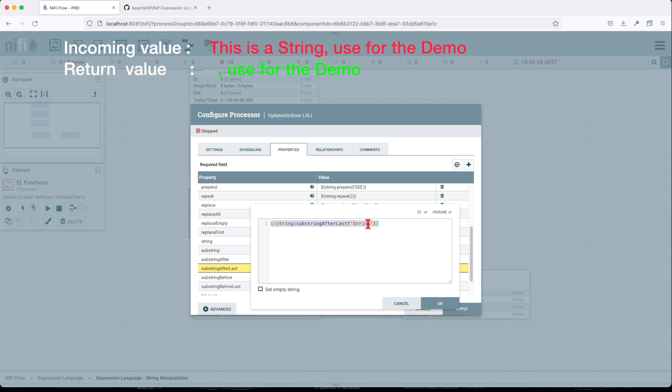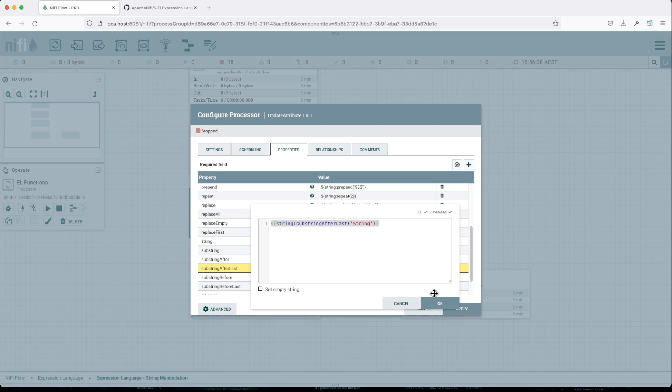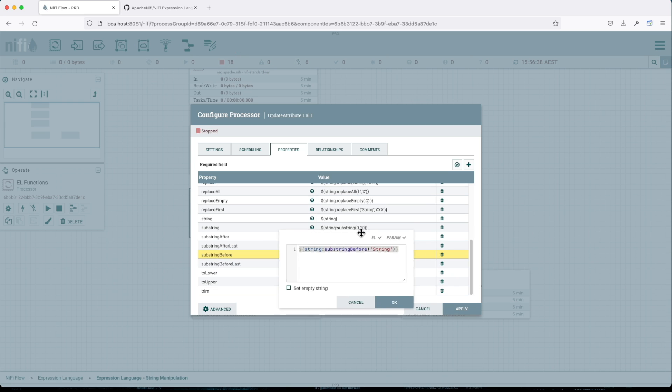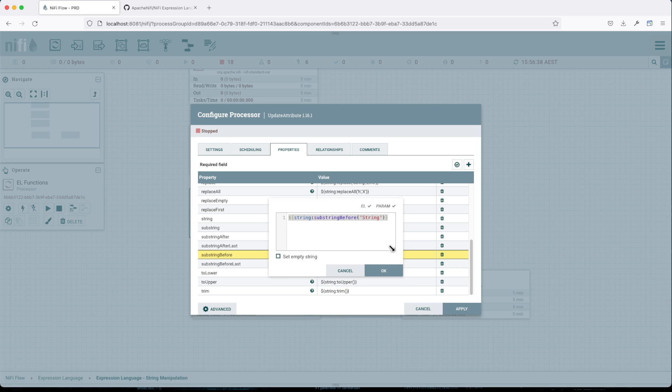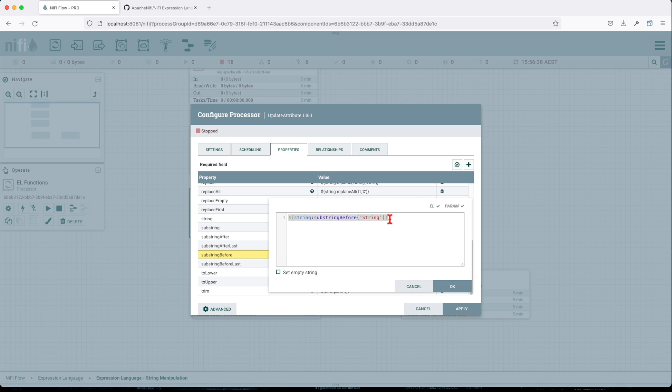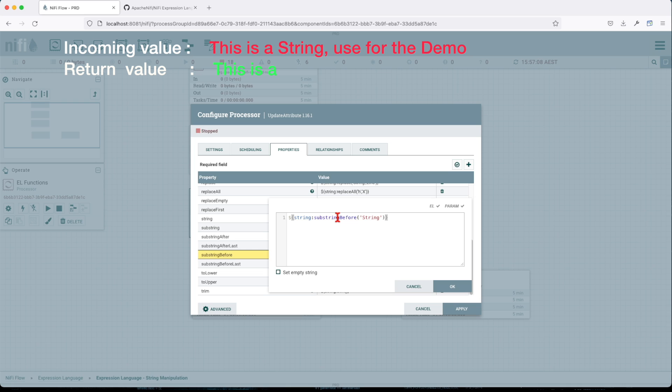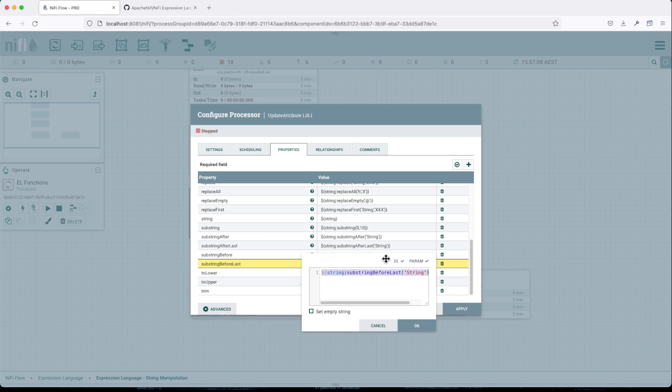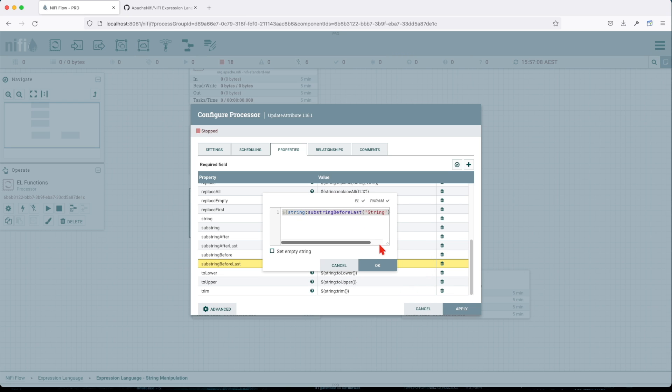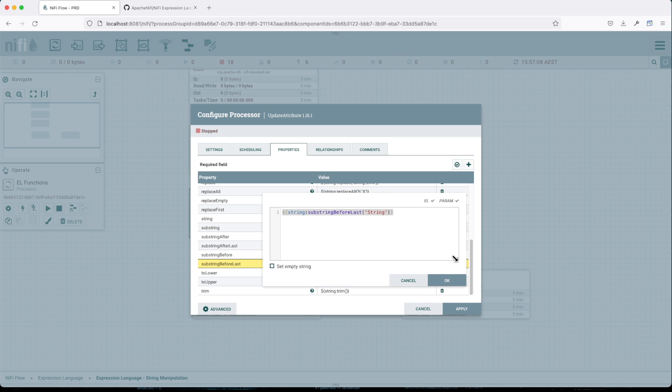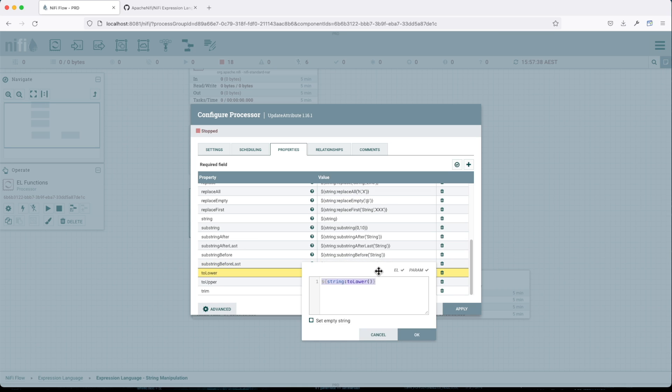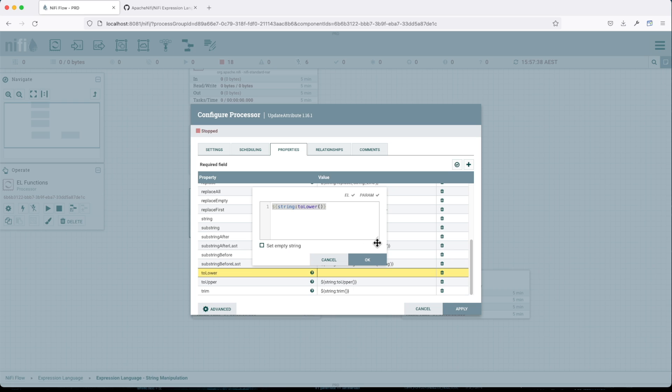SubstringBefore a particular string - so in this case it will do it in a reverse way. It will remove everything including this value and it will only keep everything before the string. SubstringBeforeLast - same approach as substringAfterLast. It will keep everything, all the values that were encountered previous to finding this string.